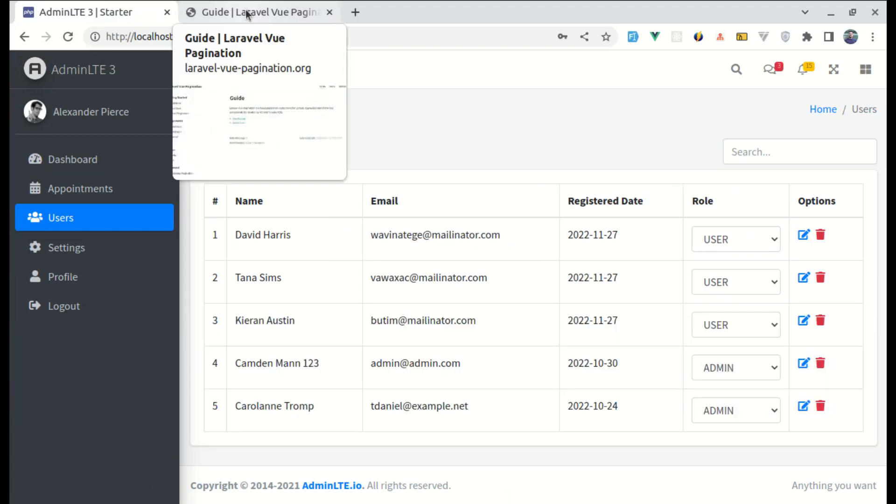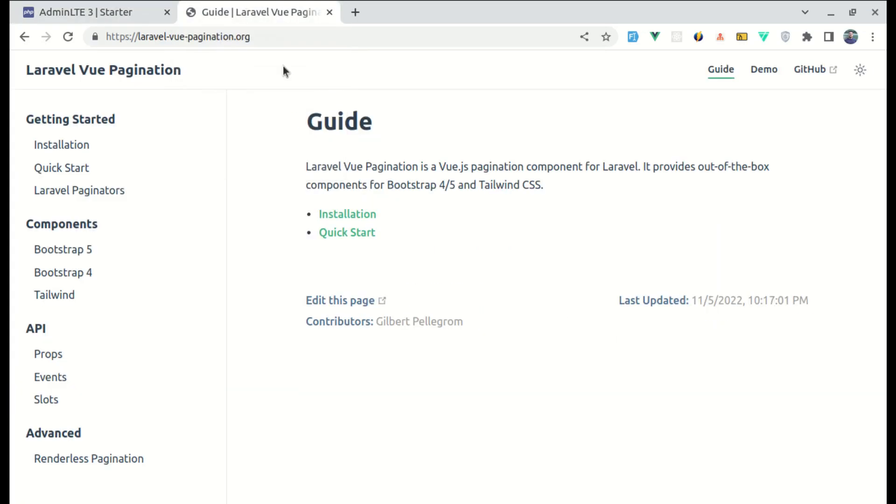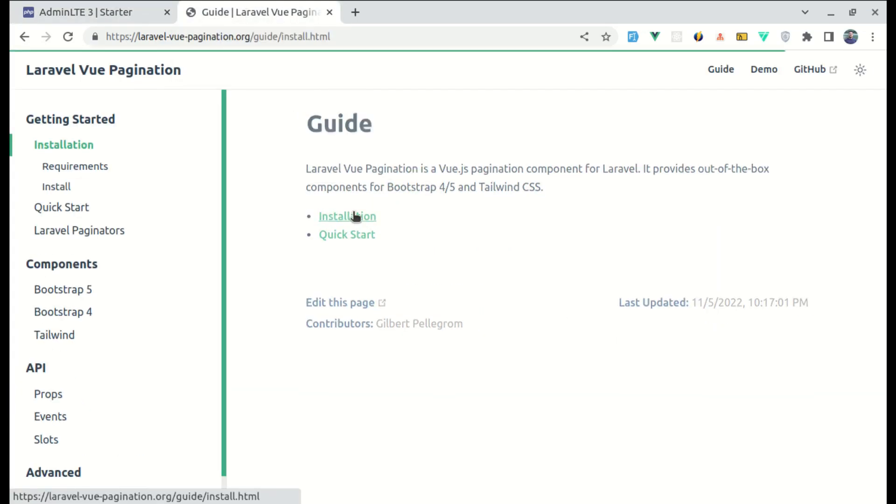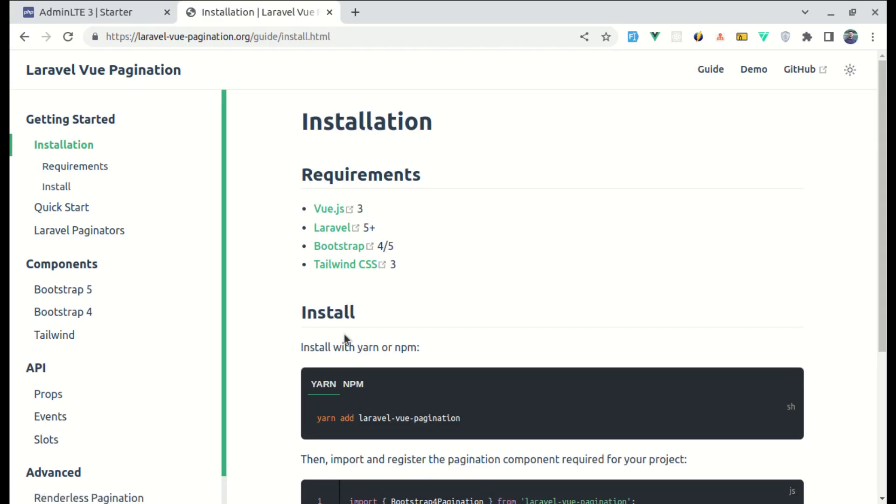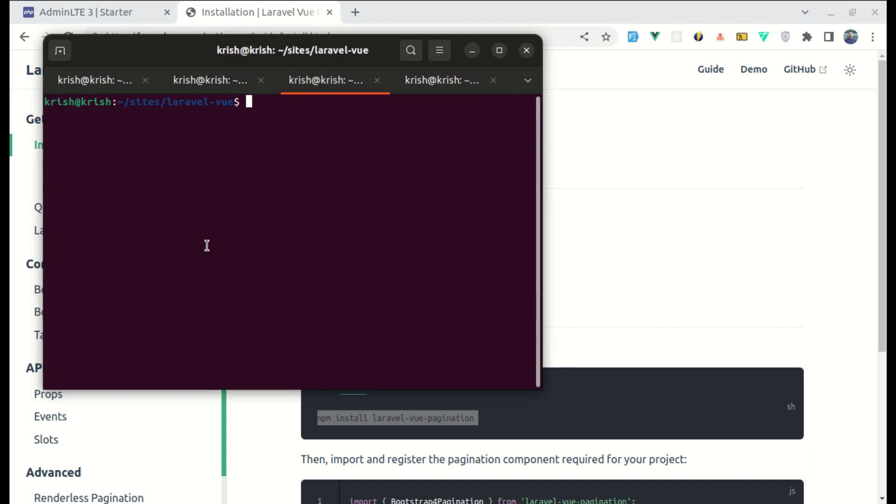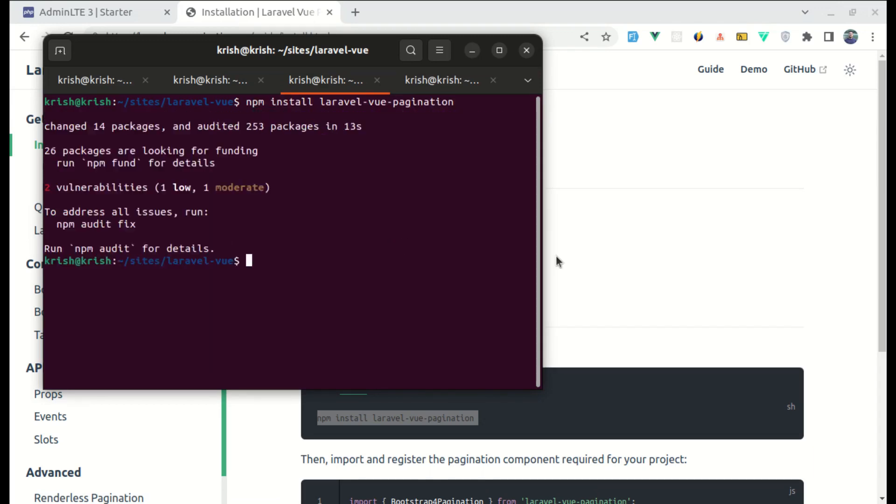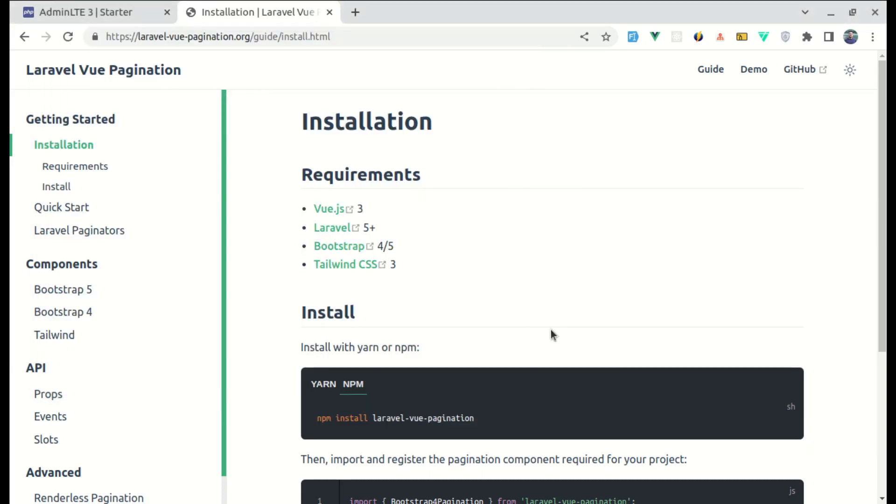So first of all, let's install this package. Let me go to installation and we will be using npm. So let me copy it, npm install laravel-vue-pagination. Okay, this got installed. Now we can simply import this inside our component and use it.